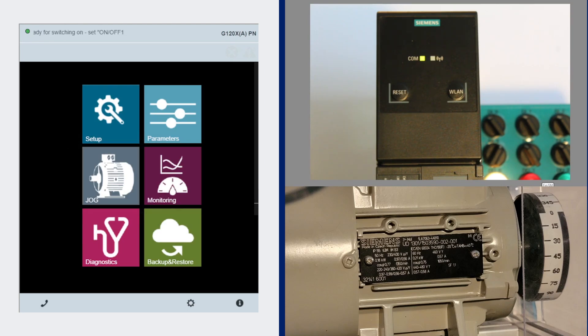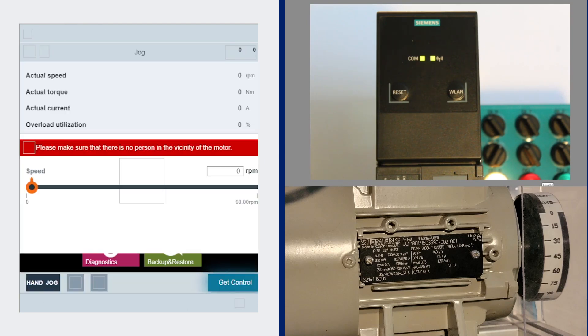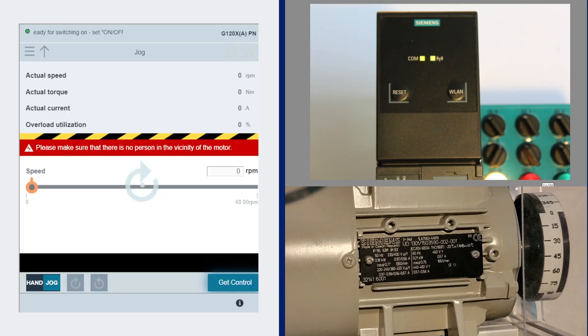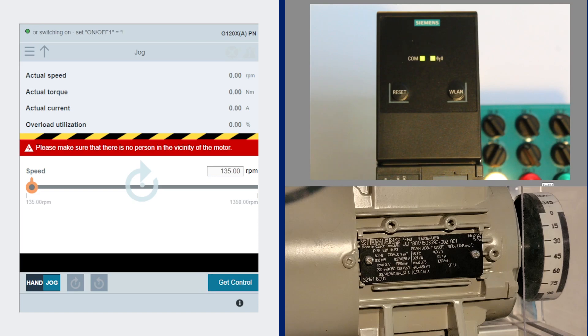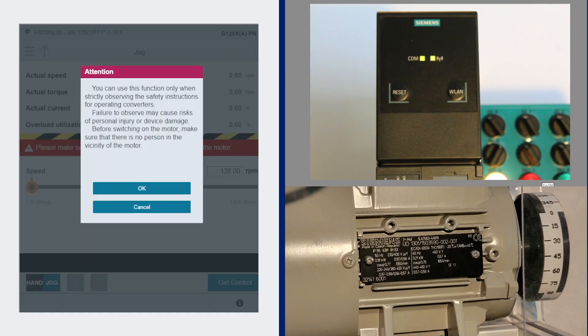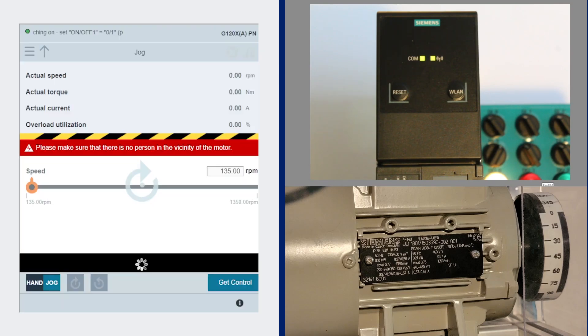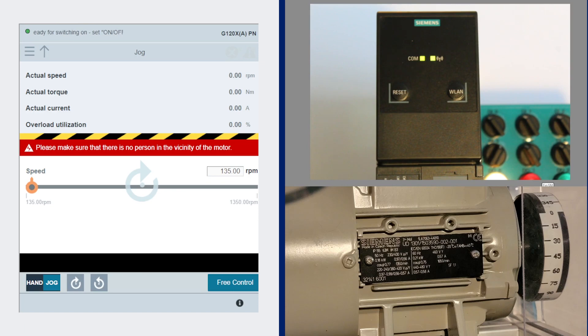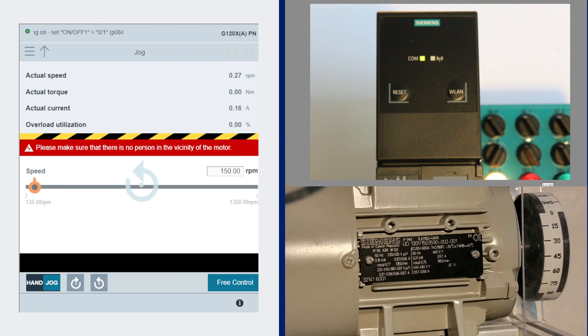There's a jog screen where you can get control of the motor and run it for troubleshooting purposes either in a jog mode where it'll jog at the minimum run frequency.